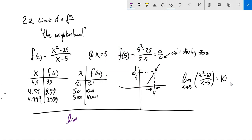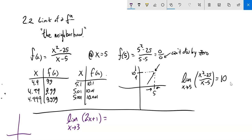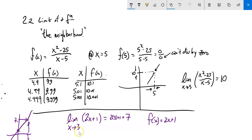Here's an interesting idea that sometimes trips people up when they first see limits. The limit as x approaches 3 of 2x plus 1. Well, 2x + 1 is just a line — slope of 2, y-intercept of 1. When x is 3, you can plug it in: 2 times 3 is 6 plus 1 is 7. The limit as x approaches 3 is 7, because squeezing towards 3 from the left and from the right, it converges to 7. In this case, the limit and the evaluation are the same thing — and that's okay.